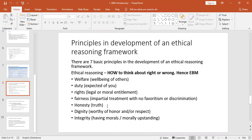Then there is dignity — whistleblowers also like to maintain their dignity, wanting to be worthy of honor and respect. This is another basic principle: if doing something impacts negatively on your dignity, if you feel you will lose your honor, then it is most likely unethical. But if doing something means you will be honored and respected, that is likely to be an ethical decision. Lastly, integrity — having high morals, being morally upstanding. Those are the seven principles used in ethical reasoning: welfare, duty, rights, fairness, honesty, dignity, and integrity.